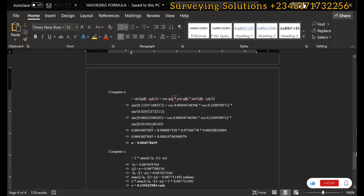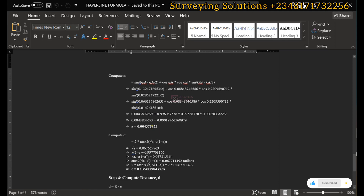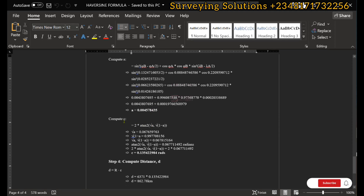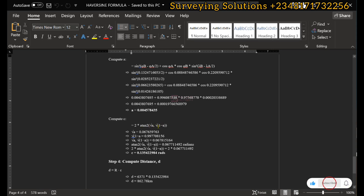That becomes the value of a. To compute c, we say c equals two multiplied by the arctangent of (square root of a, square root of one minus a). This is an argument of the atan2 function.